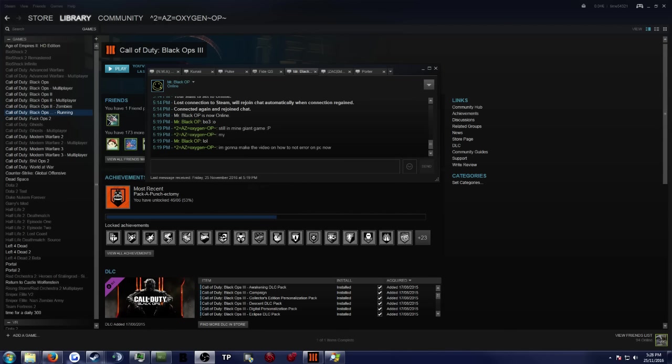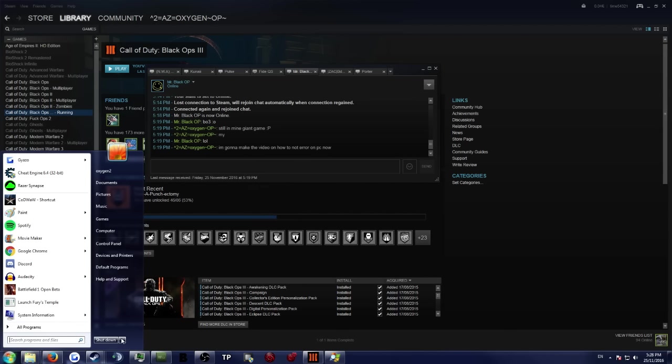So the first thing to note here is that you most definitely can sleep your PC just like you can on PS4. That will work. You just go here next to shut down sleep. I'm not going to do it now for obvious reasons. That does work.